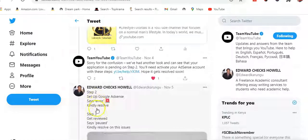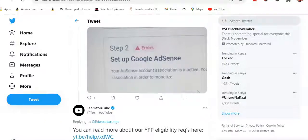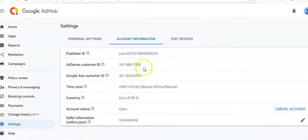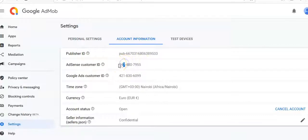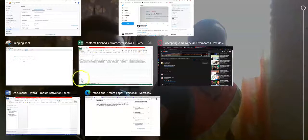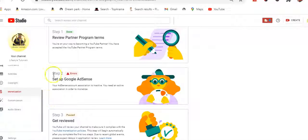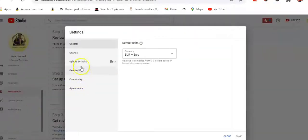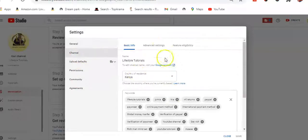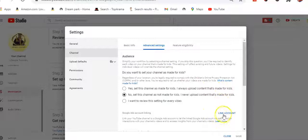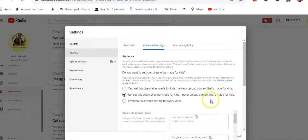Once we sign up for the AdMob account, by default AdSense has been enabled. When linking the AdSense account to the YouTube channel, we need the Google Ads customer ID. We'll come to Settings, then the Channel, then Advanced Settings, then click 'Link Account.'